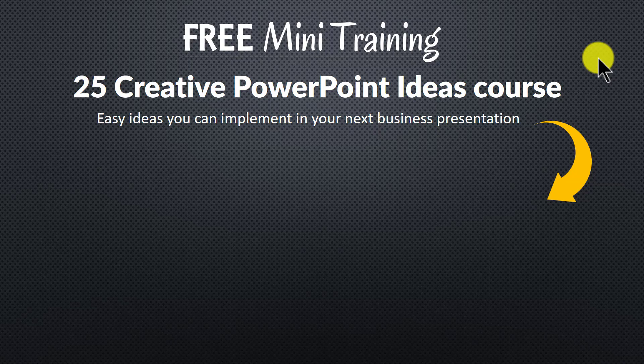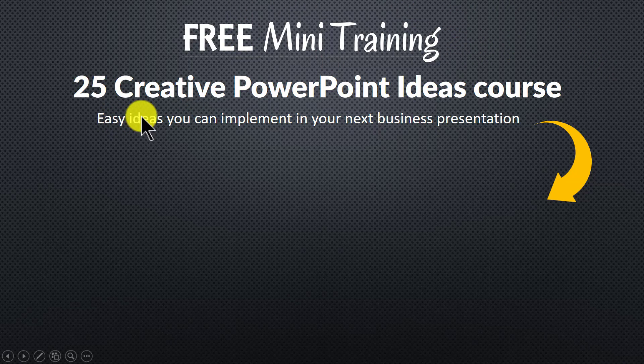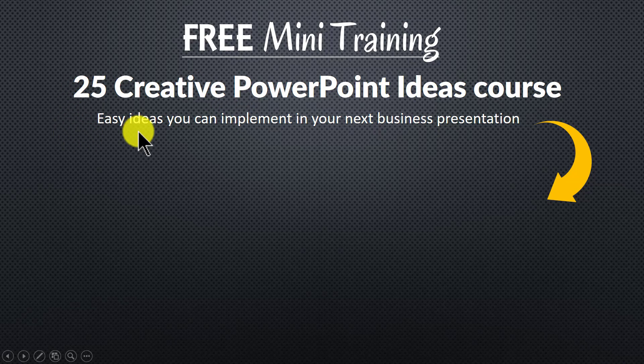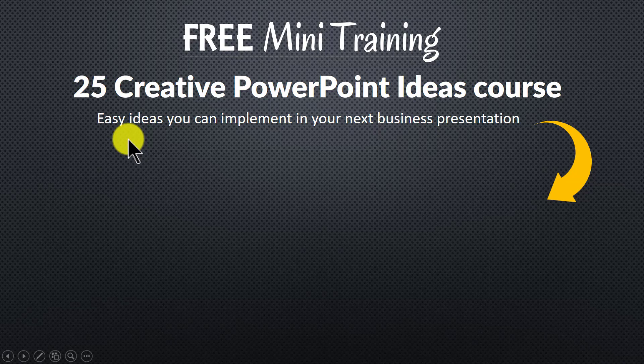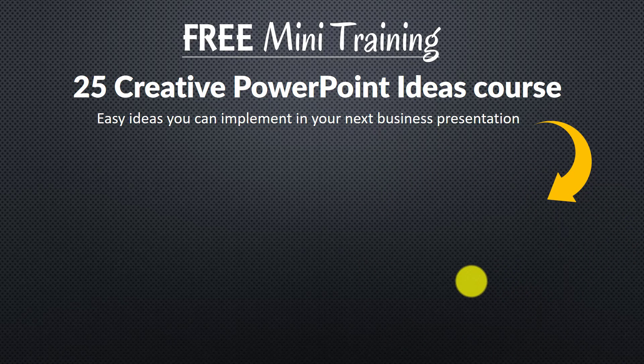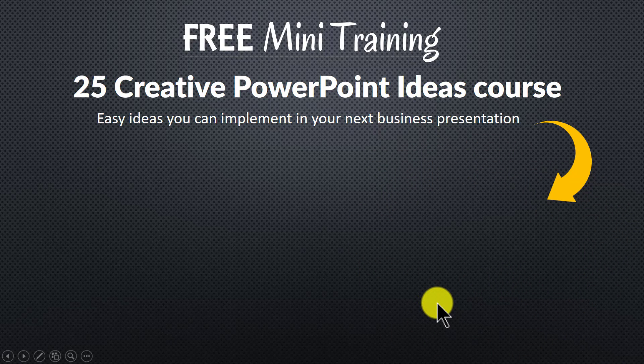I invite you to join our free mini training. The training is called 25 Creative PowerPoint Ideas Course. It is an email training that gives you easy ideas you can implement in your next business presentation. You can join the free mini training by clicking on the button here. So please click on the button here and I will see you inside the course.